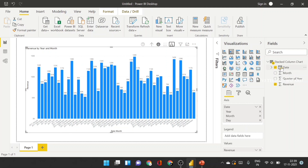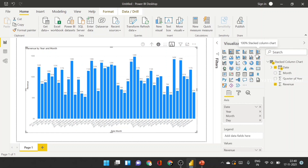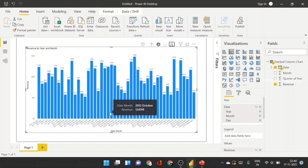If you want to change the stack and understand additional features, you can try changing the visuals. In upcoming videos, if you want to change the stack, you will change it to a 100% stack and see the difference. So stay tuned, subscribe to my channel and click the bell icon so you will be notified when new videos are published.